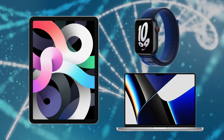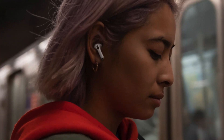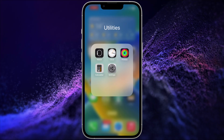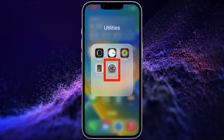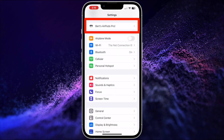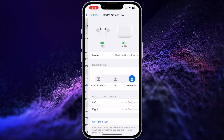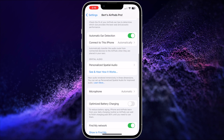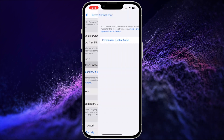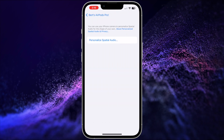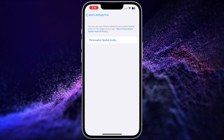The setup is quite user friendly. First, put on your AirPods and connect them to your iPhone. Once connected, go to the Settings app on your iPhone and choose your AirPods. Then scroll down to the Spatial Audio section and tap Personalized Spatial Audio. On the next menu, tap Personalized Spatial Audio.